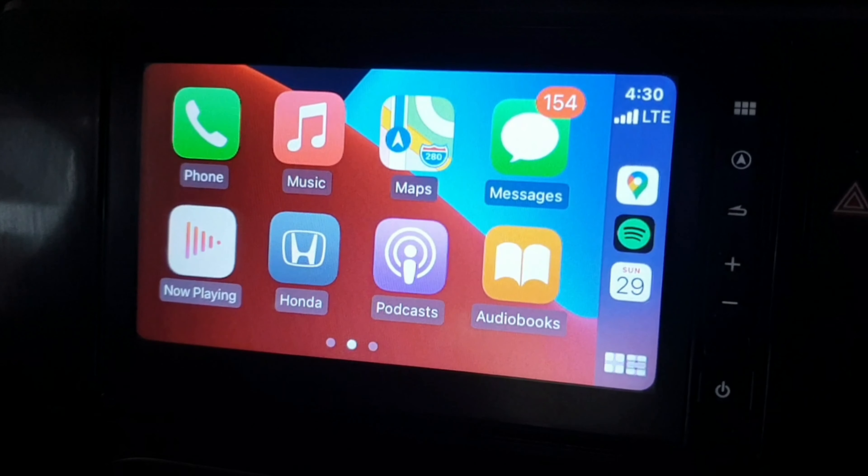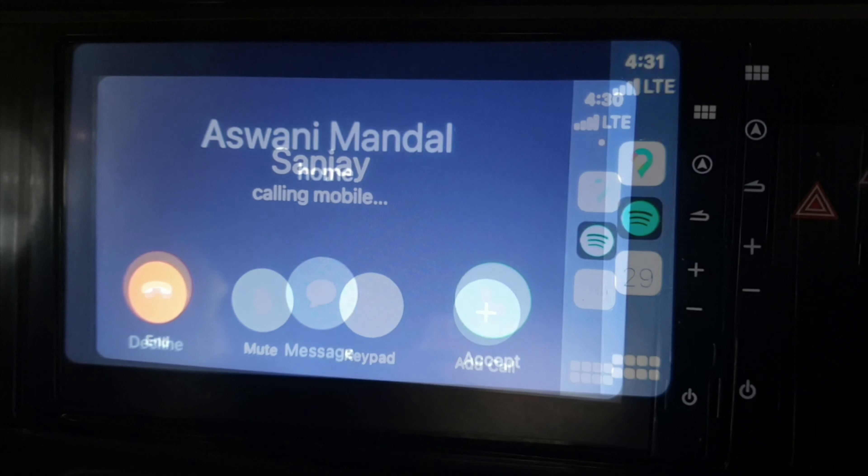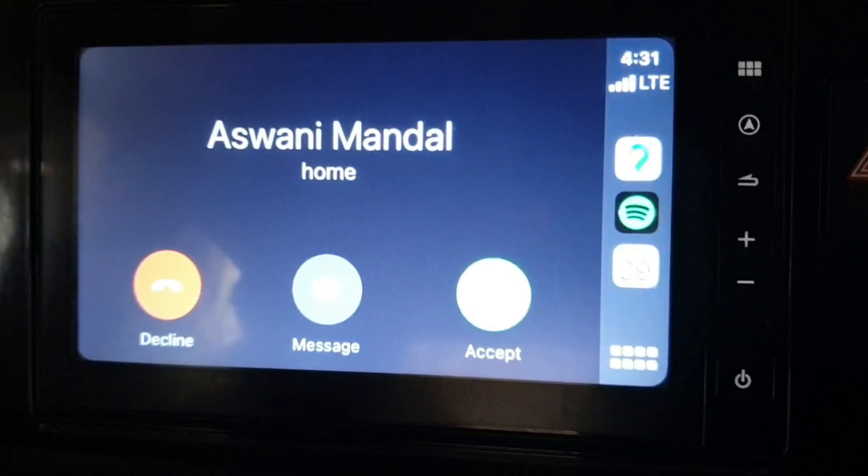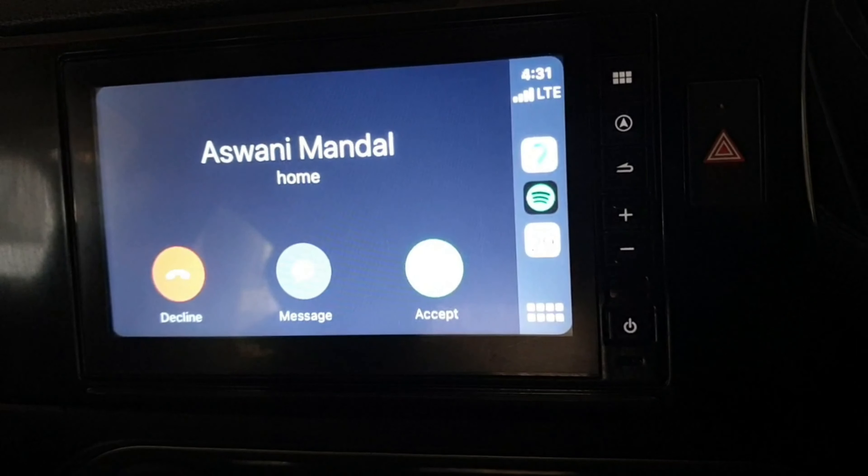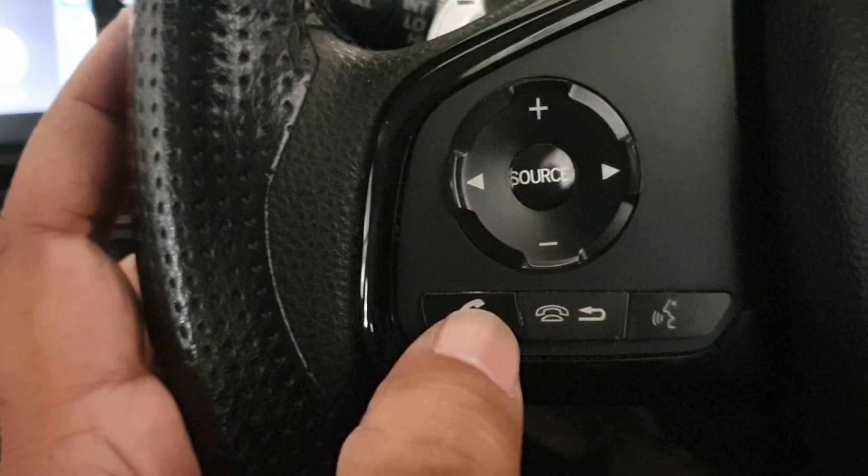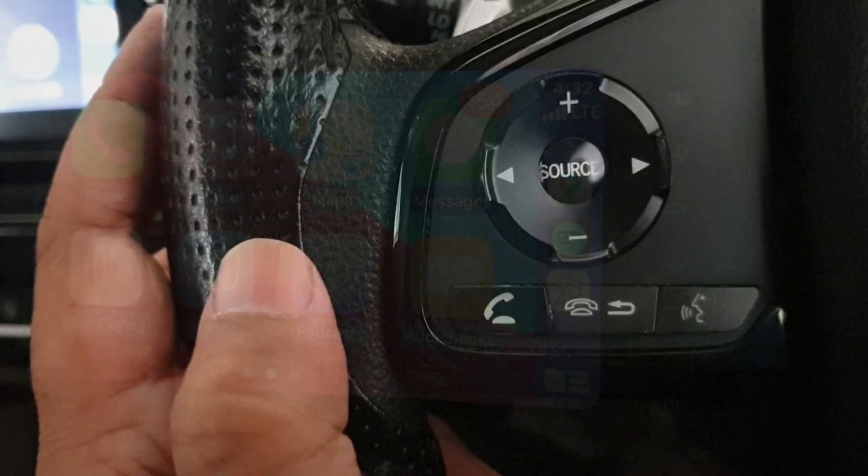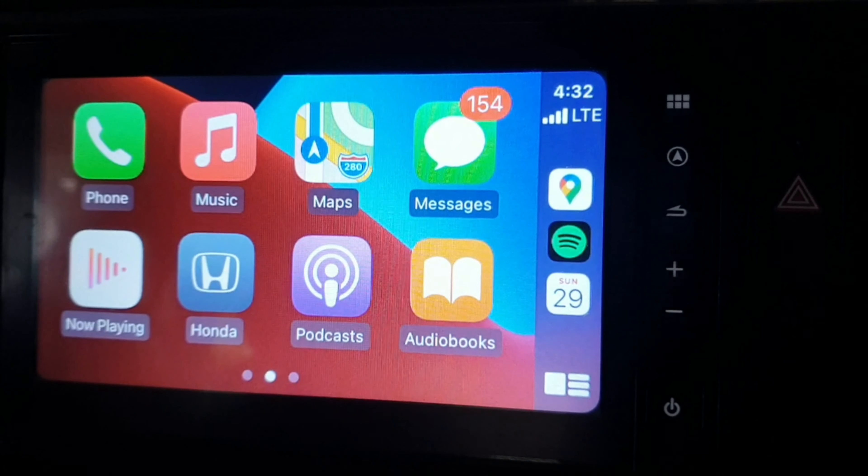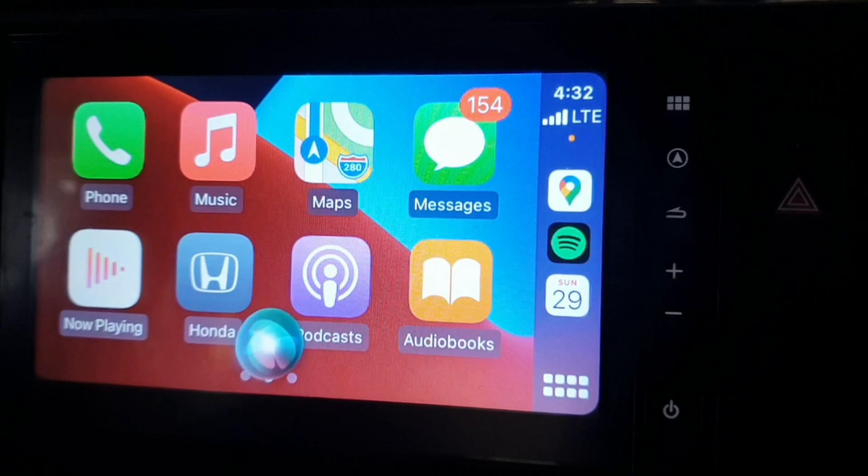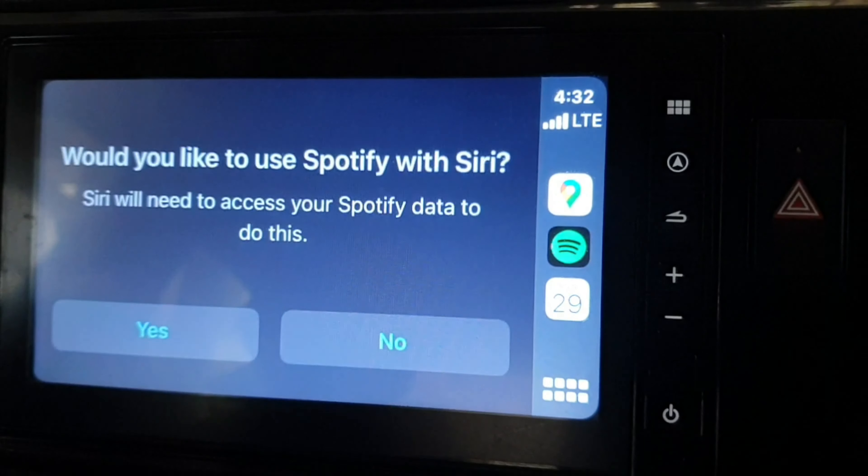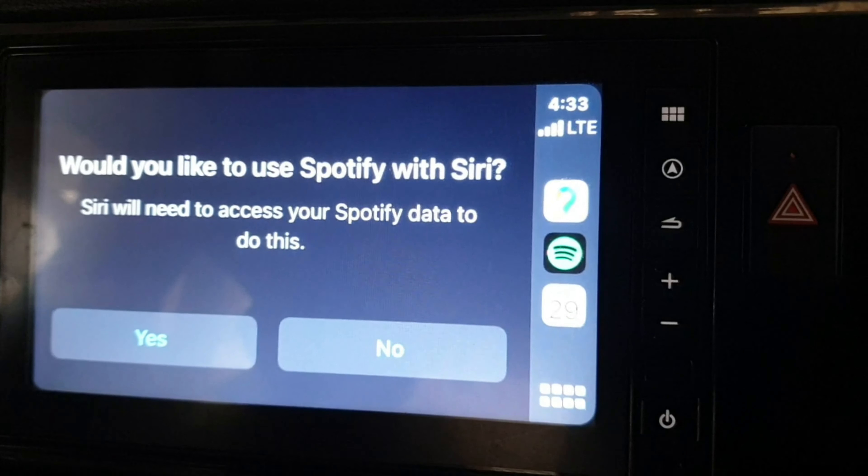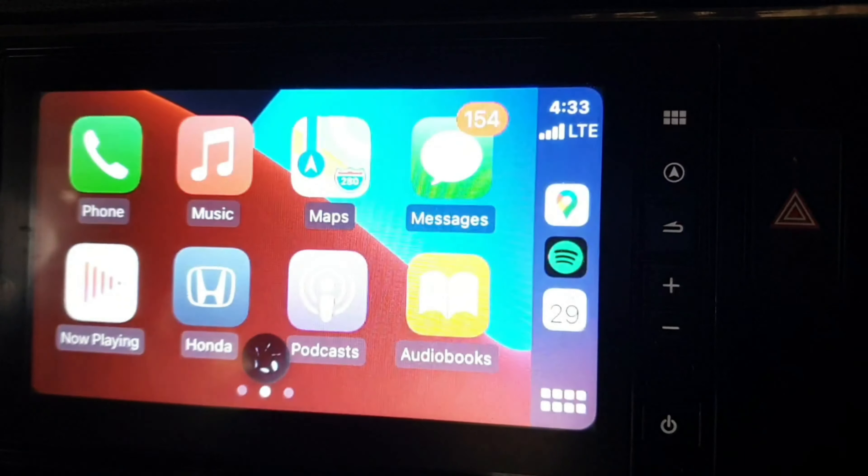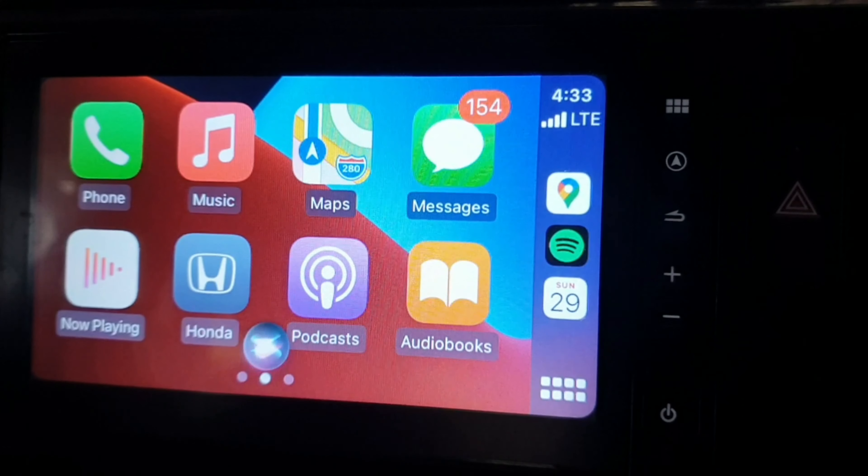Hey Siri, play Spotify. I'll need to access your Spotify data to do this. Now playing Diwali Party Hits on Spotify.